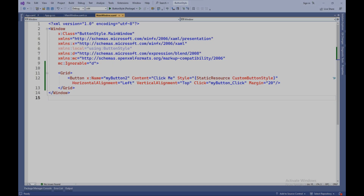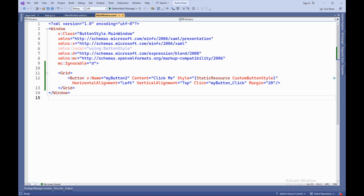Style equals StaticResource CustomButtonStyle — this attribute sets the style of the button. StaticResource indicates that we are using a style resource with a specific key named CustomButtonStyle.